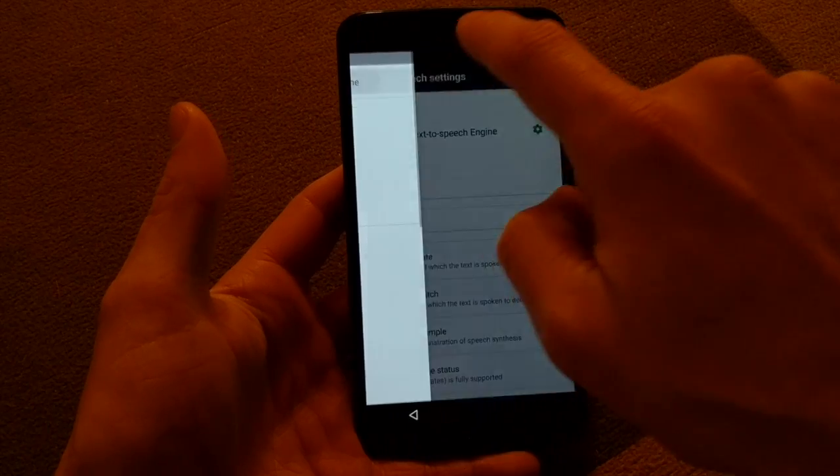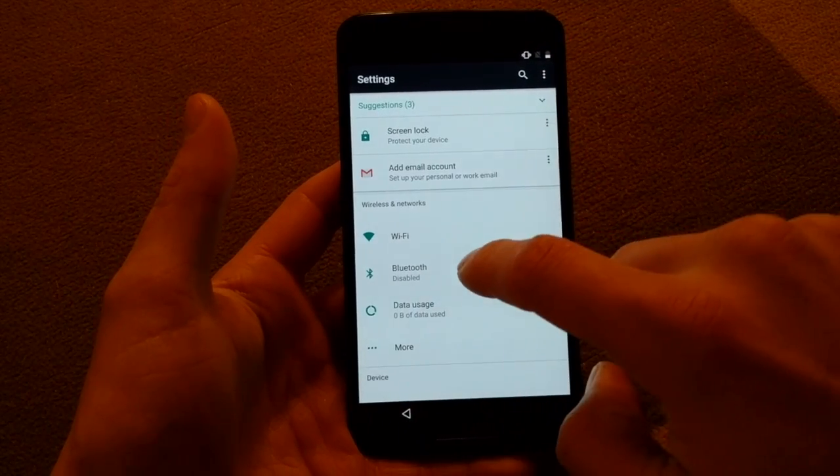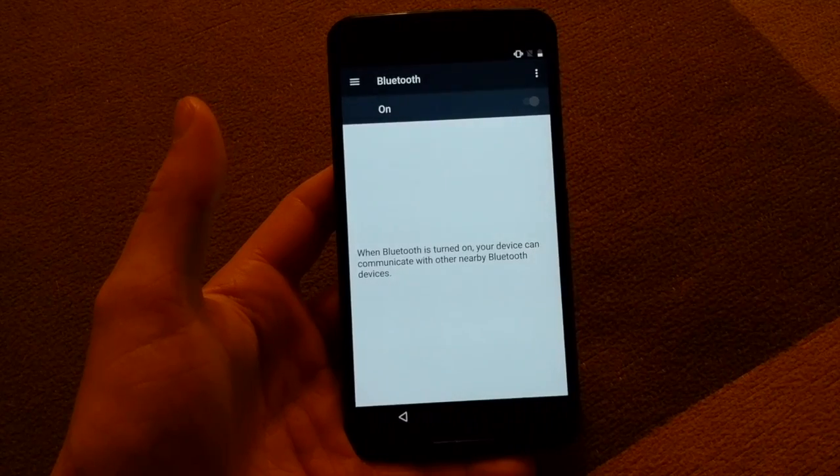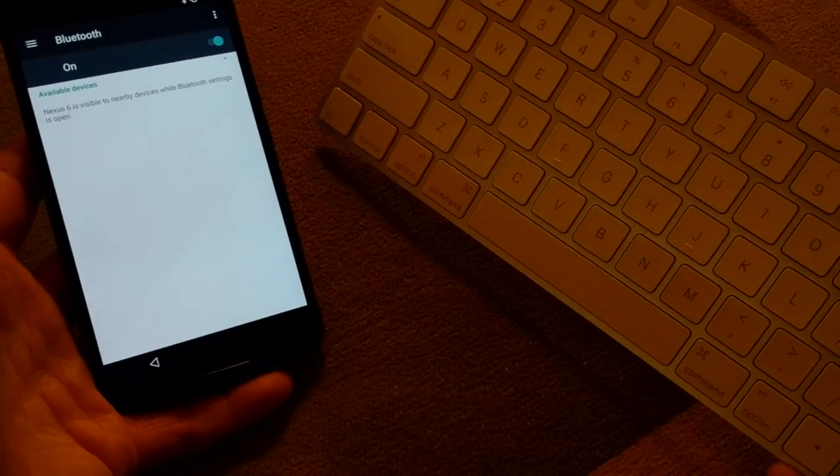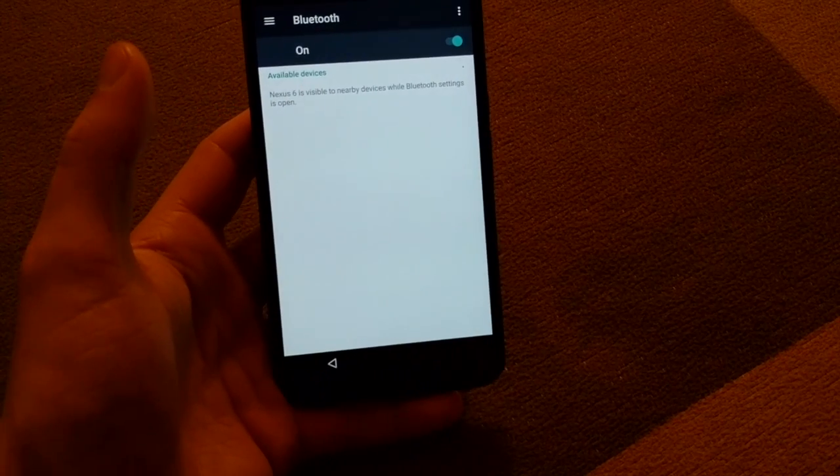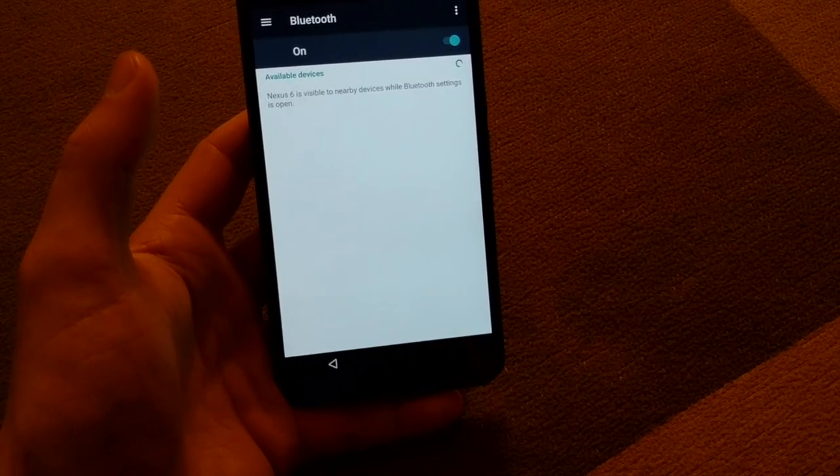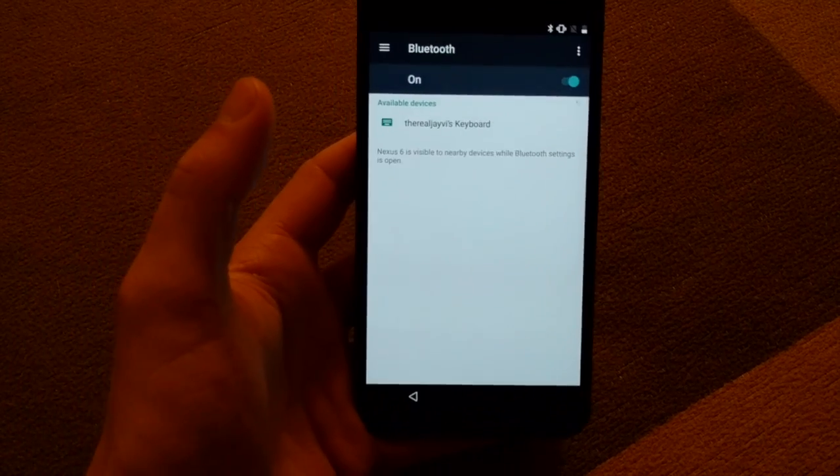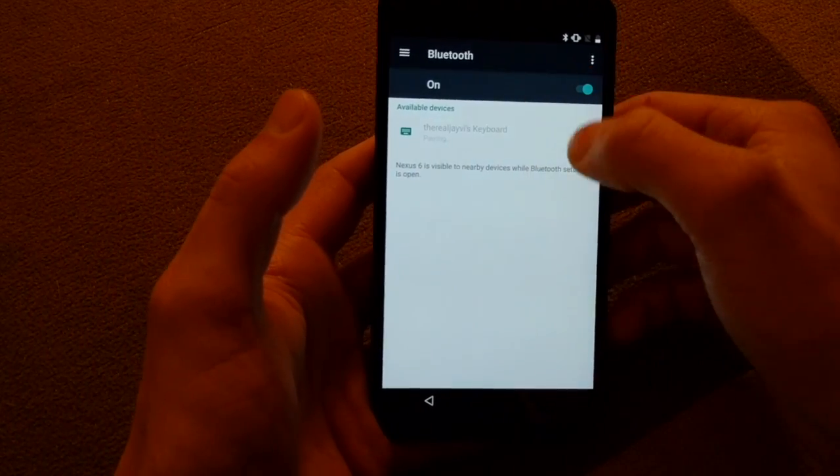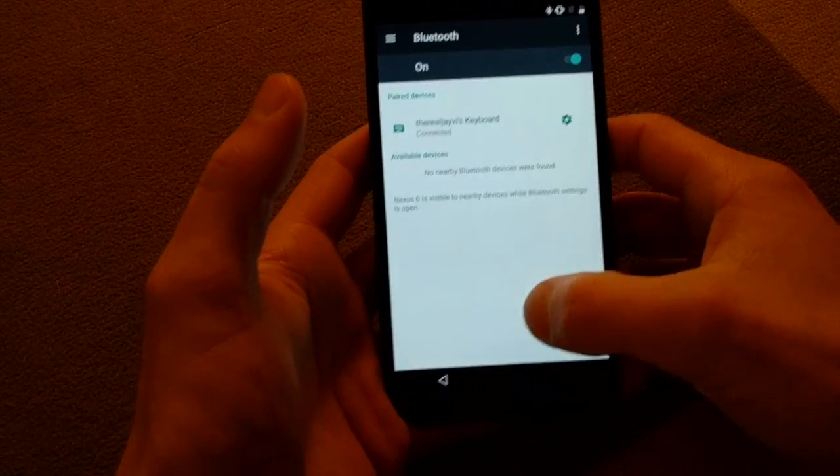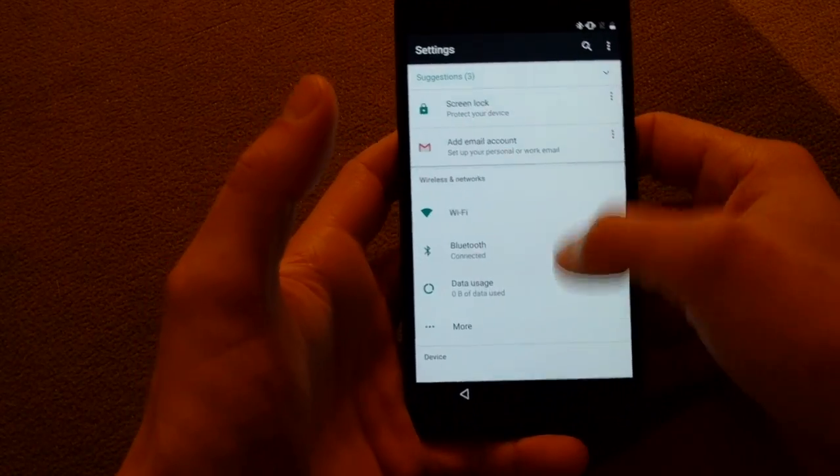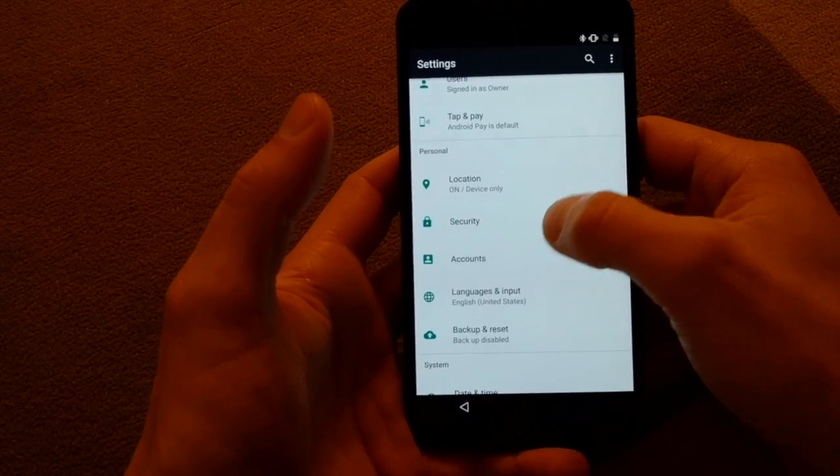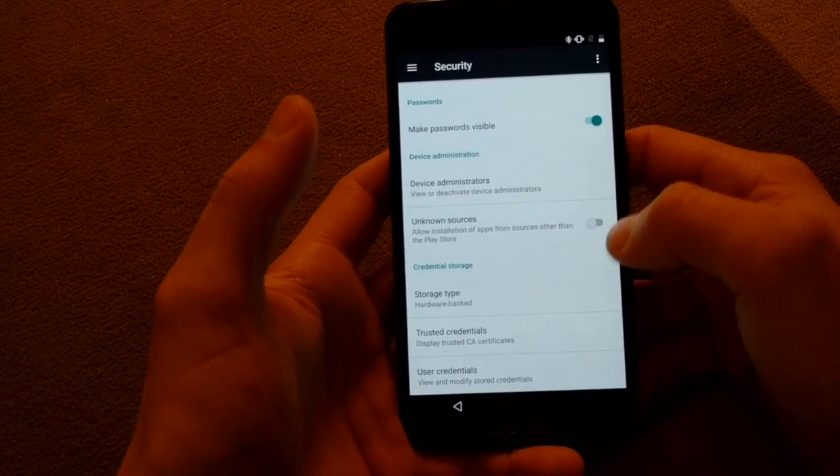Then you can turn off the talkback again. If you swipe in from the left you can get to the settings menu. Now what I'm gonna do is attach my Bluetooth keyboard so that I don't have to type everything out by hand, it's a little bit quicker.